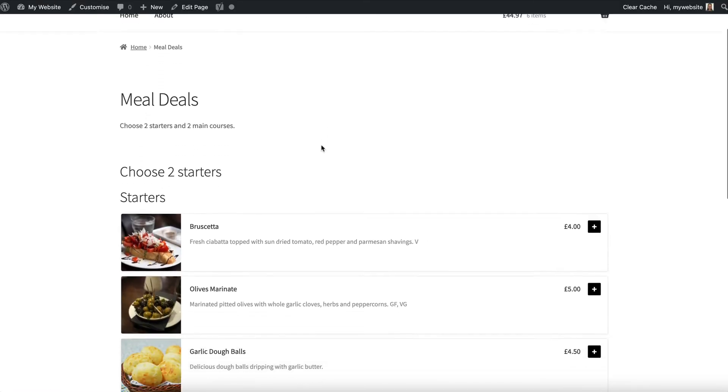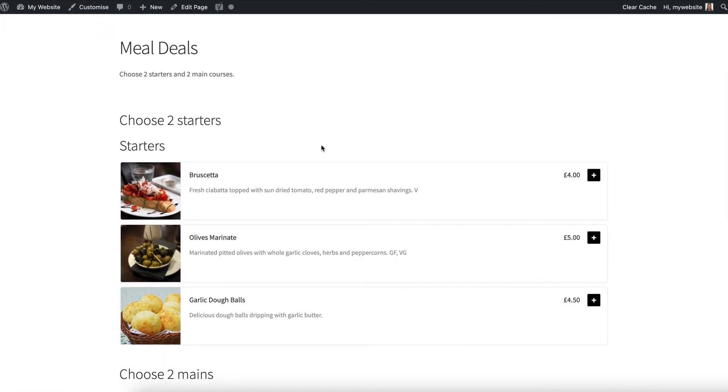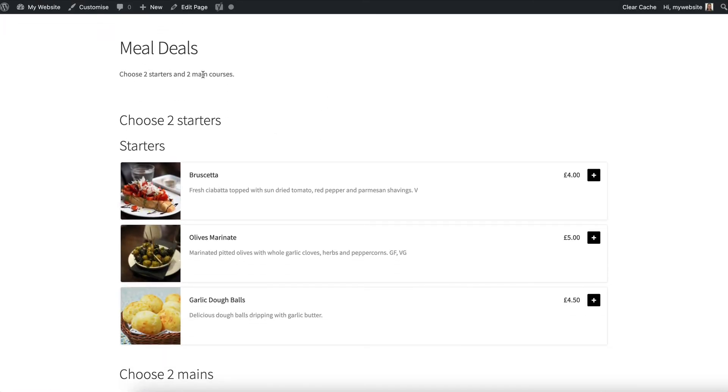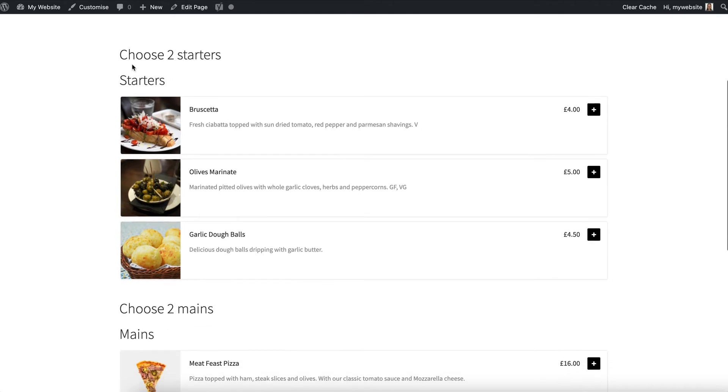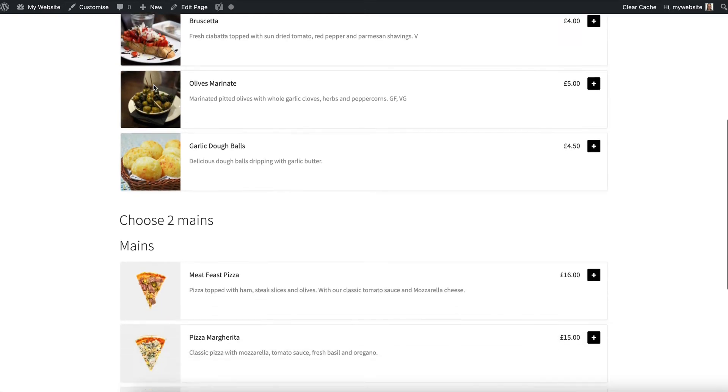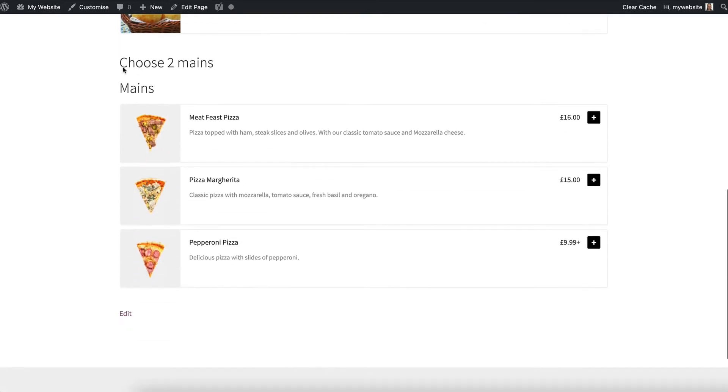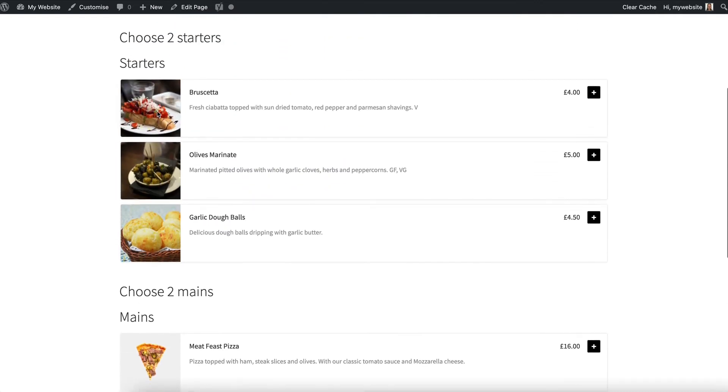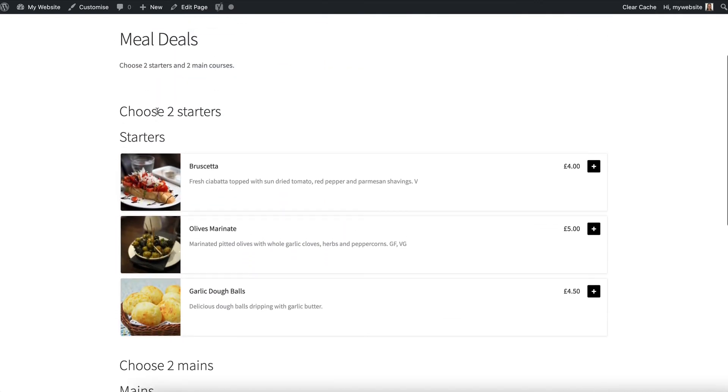So this is the page I just created. We've got meal deals, the introduction and then we've got the heading I added. But as you can see the shortcode has added the word starters which is the category name above the list of starters. Then I've got my heading choose two mains and the shortcode has added mains. Well you don't really want two headings like that so let's edit it a bit.